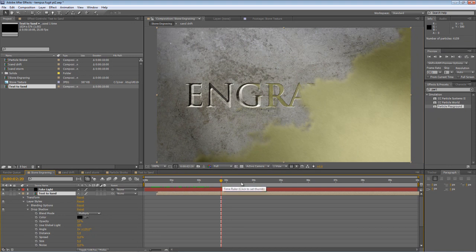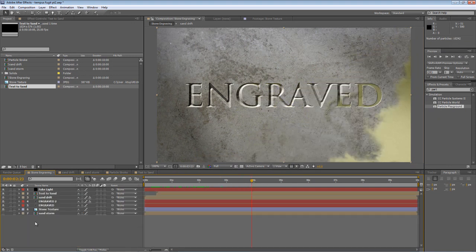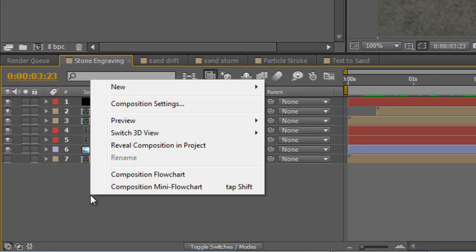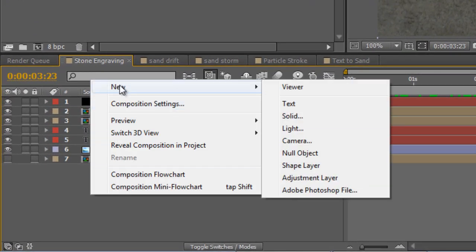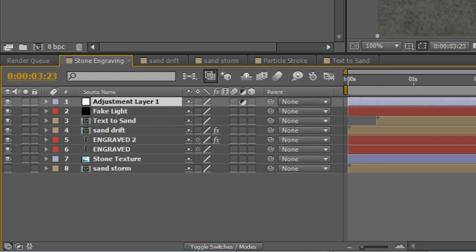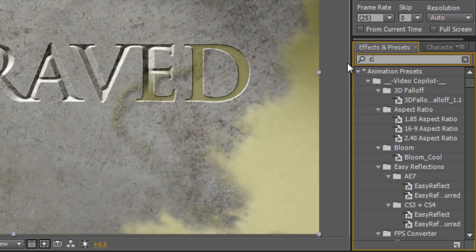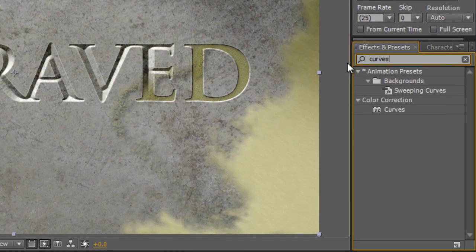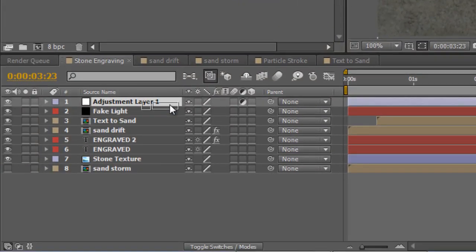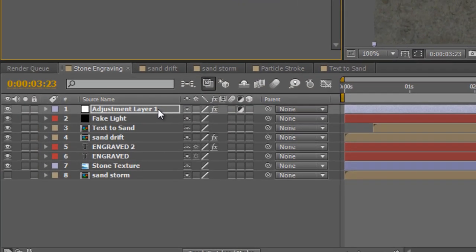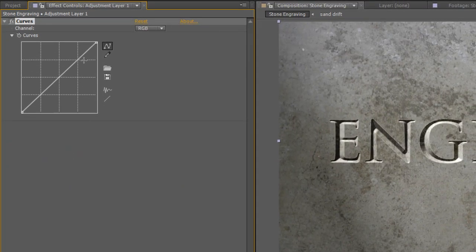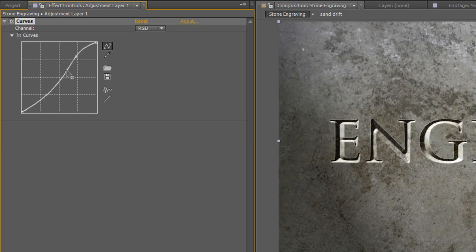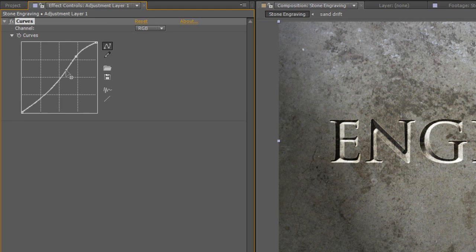Okay, that's looking much better. Now, one more step. I'm just going to create a new adjustment layer. Go to the Effects and Presets panel, type in Curves, and drag the Curves Adjustment onto the Adjustment layer. We're just going to give this a little bit of an S-curve, to bring out the shadows and detail a little bit more.